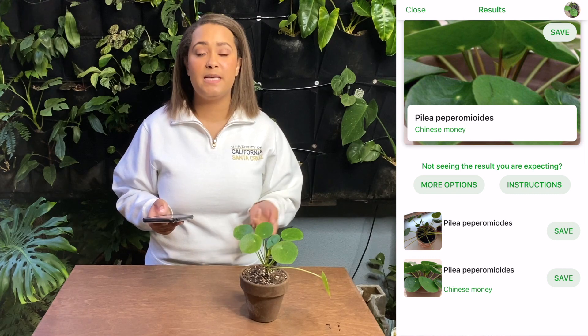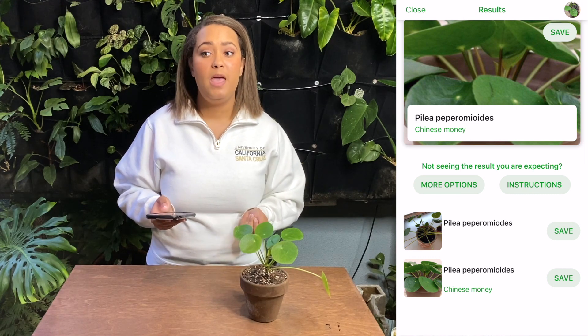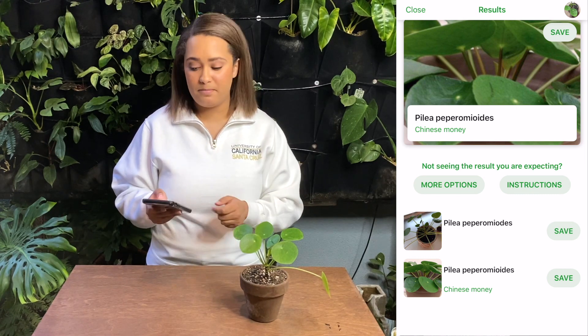I usually start with Picture This because it has that phone a friend option, and it doesn't have the limit. Now both apps do have a premium services option. In Picture This, it allows you more direct contact with their plant experts, so you can ask for additional help, and gives you a little bit more access to information about the plant that you found. And Plant Snap's premium takes off that photo limit, so you can do more than 25 plants per day, and gives you additional community access.